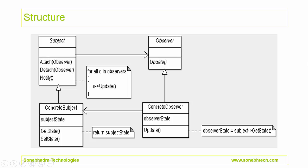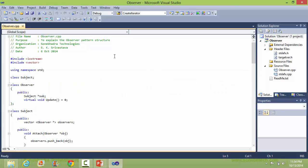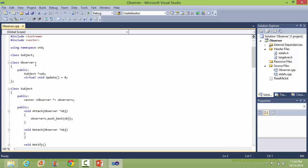This is the structure of the Observer Pattern. We will see how this is implemented in C++ source code. This is the class Observer — it has subject as a data member, and it has a pure virtual function update.